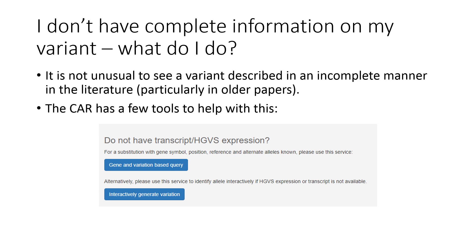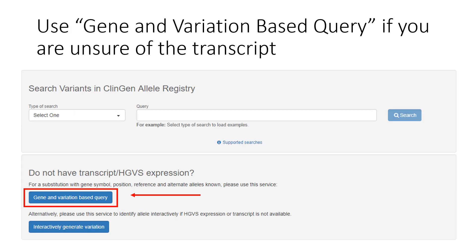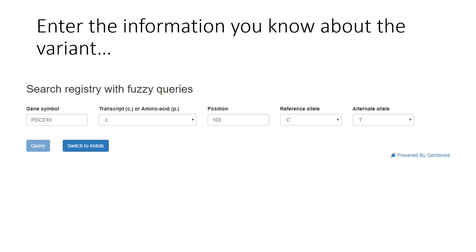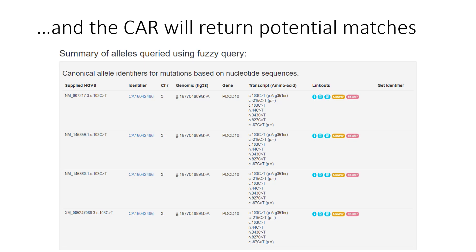What if you don't have complete HGVS nomenclature for your variant? This is not unusual, particularly if you're evaluating older literature. The CAR has several tools to help, including the gene and variation-based query. Use this tool if you have cDNA or protein change information but don't have the specific transcript. Enter what you know — the gene name, whether you're describing the change using cDNA or protein nomenclature, the position, the reference, and the alternate. The CAR will return any potential matches, each with the same CAID if they represent the same variant. For more information, see the video 'Mapping Legacy Variants to HGVS' on the ClinGen YouTube channel.